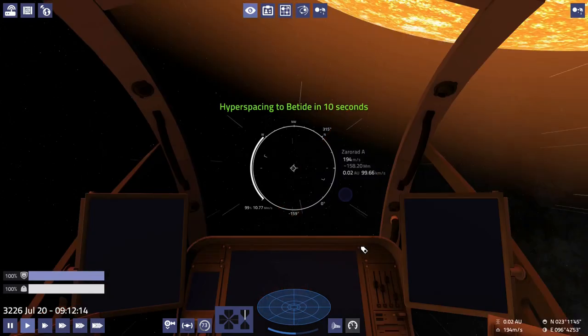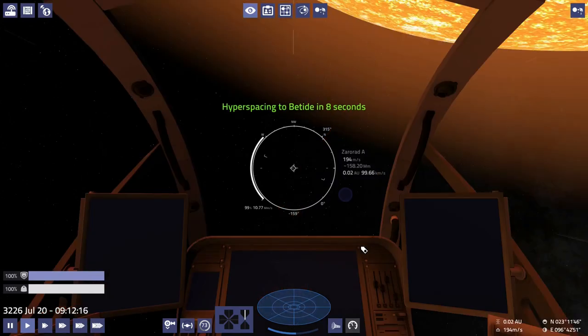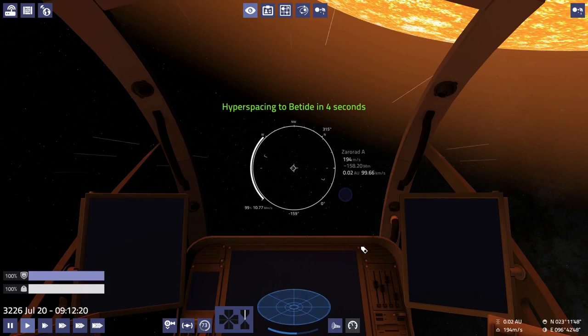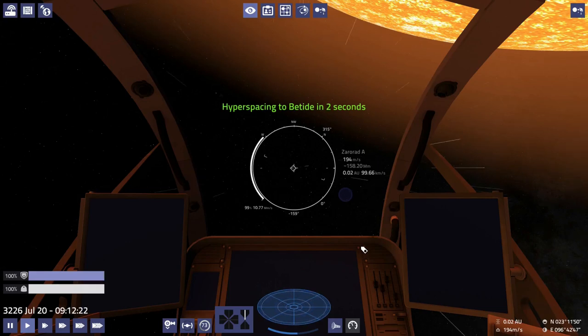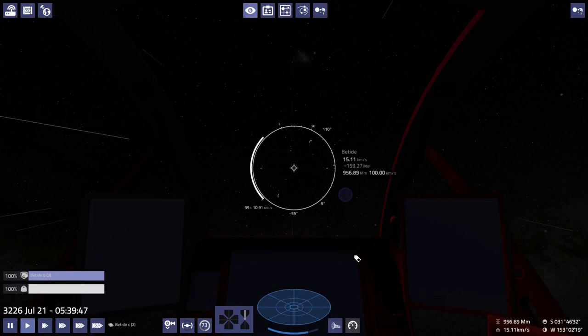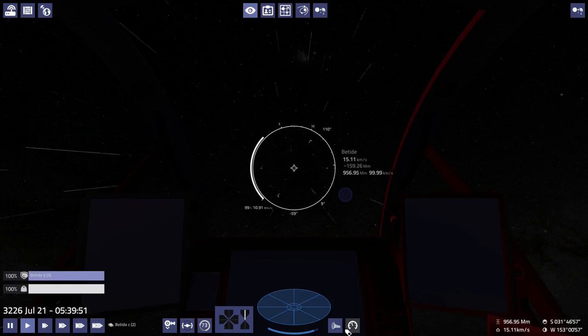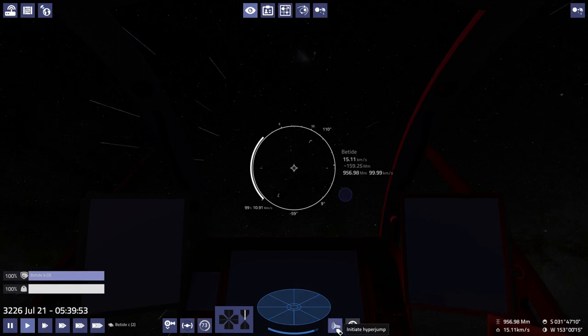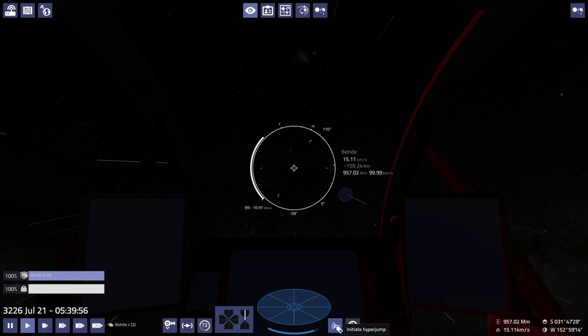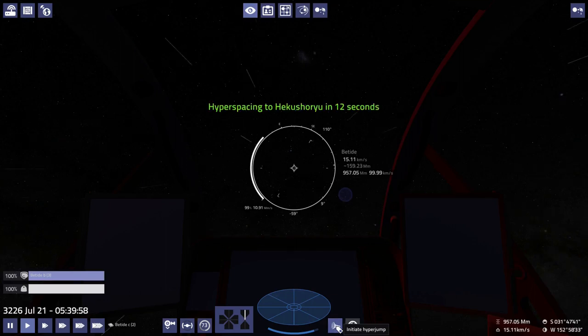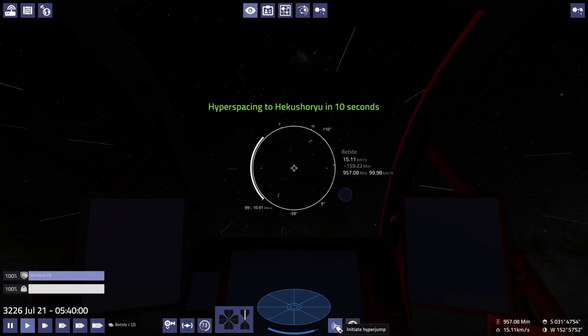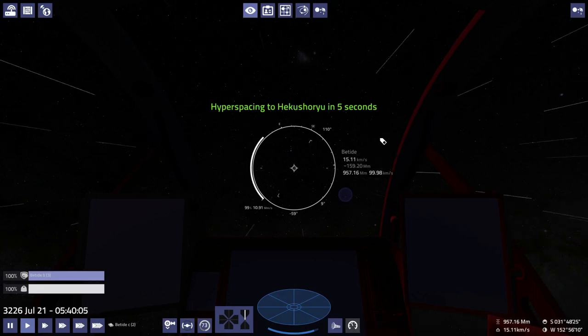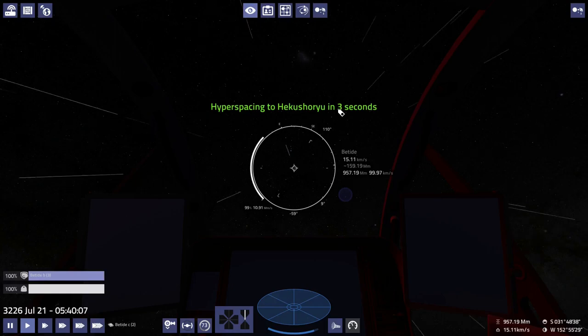In Elite Dangerous, when the route planning works, it gets this feeling down good too. You're not scooping fuel from gas giants, but you're doing it from the sun. And that's another hair-raising experience the first time you do it. But once you get it down, it's actually a whole lot easier than gas giant scooping.